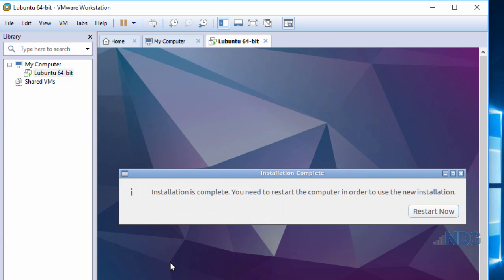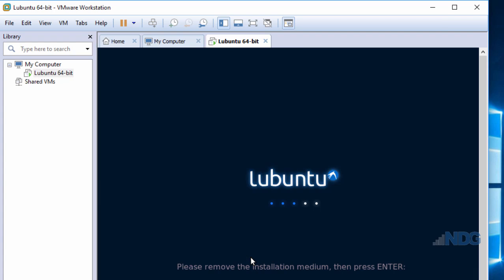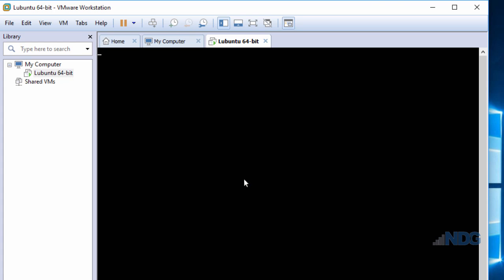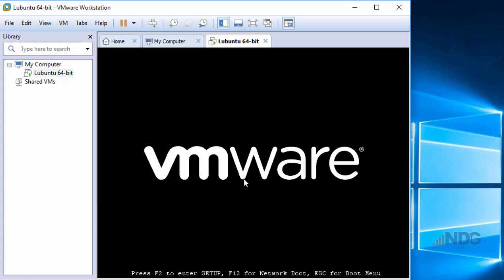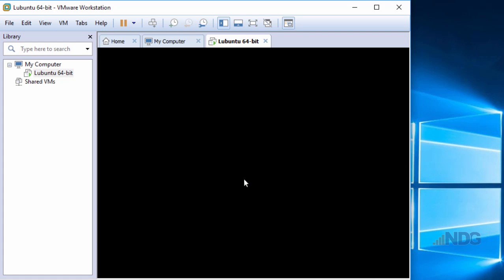The installation is complete and all I need to do is restart my system to start using my new VM. I'll click Restart Now. I'm given a message to remove the installation medium and then press Enter. I'll just press Enter because my installation media is the ISO file which I connected to my virtual optical drive.